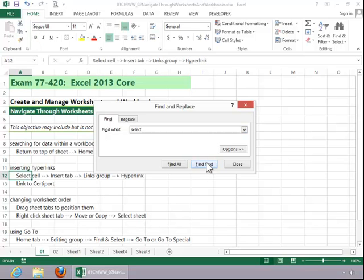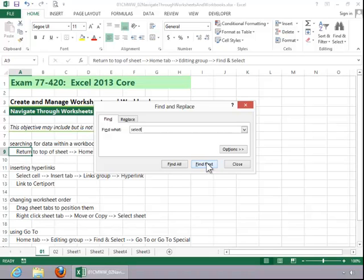Click Find Next. Excel will stop on each cell that contains the word that you are searching for. When you finish, click Close.